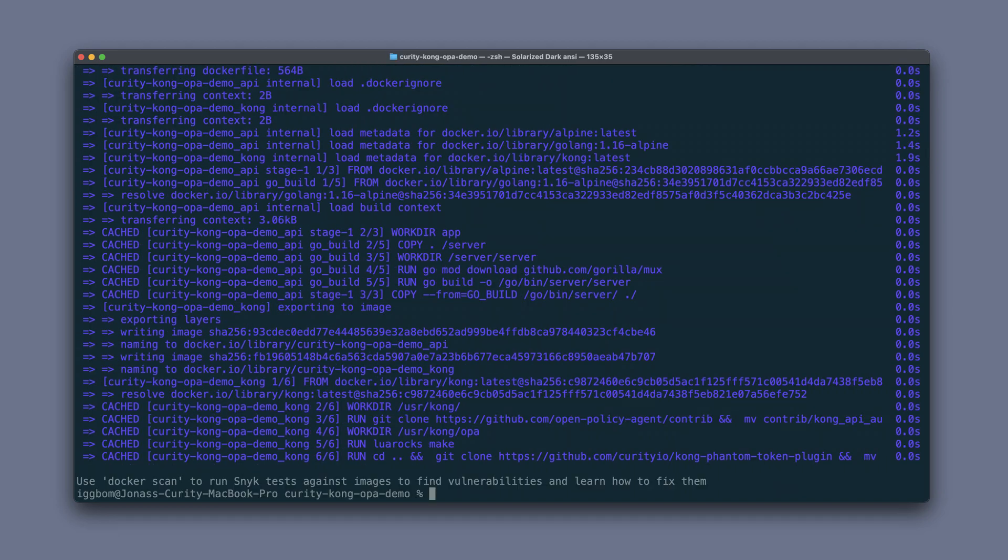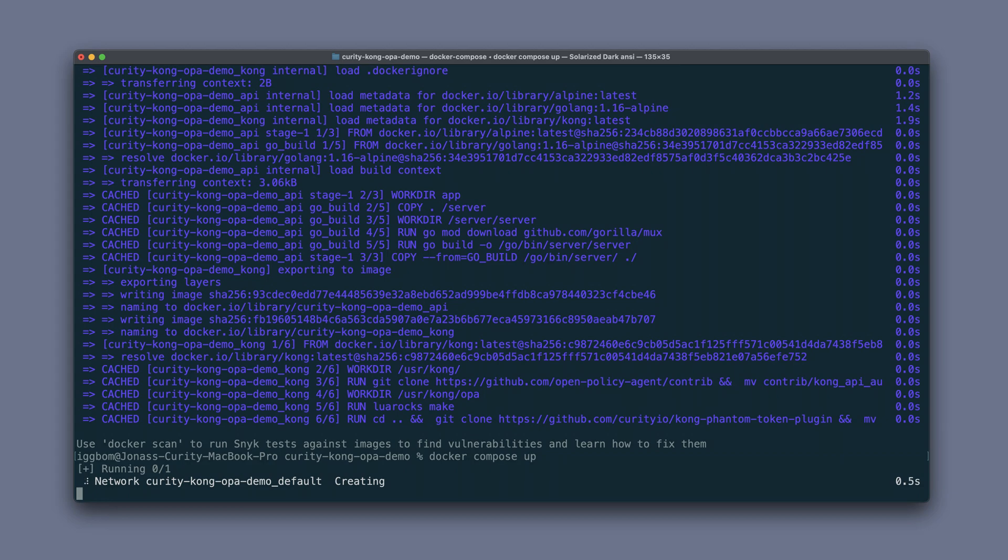Now to run this we'll do a docker compose up to start all of the containers.